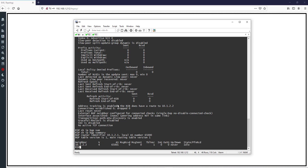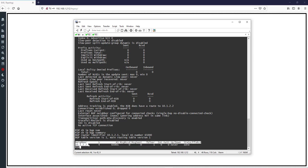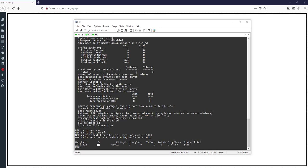In 'show ip bgp summary', which gives a summary of BGP, we can see we have one neighbor: 10.1.2.2. 'V4' means version 4, which is the BGP version used today. The remote AS is 65001, and the state is idle.